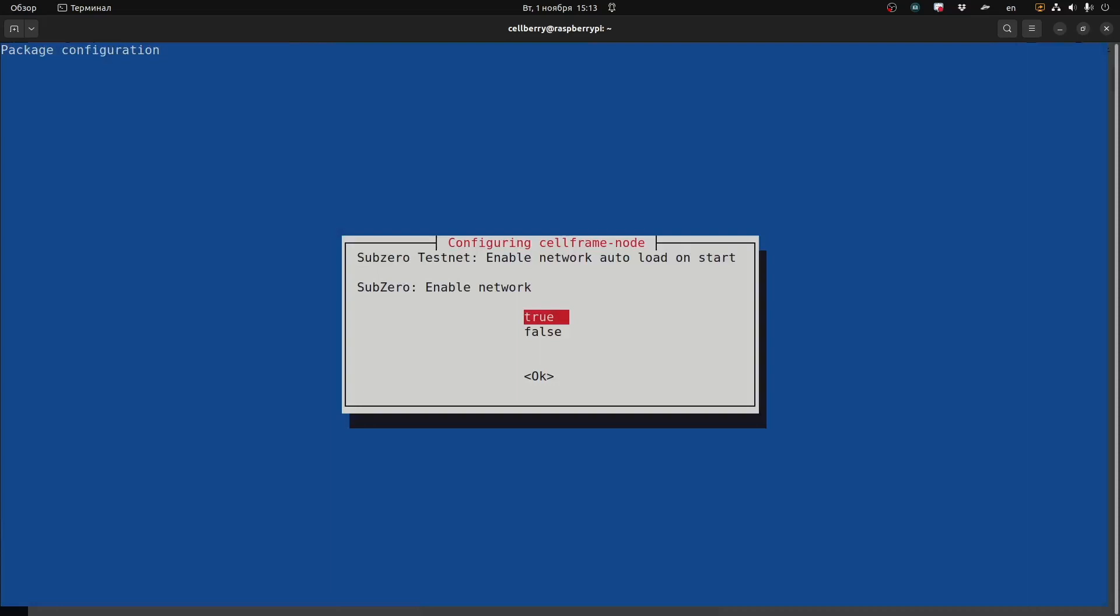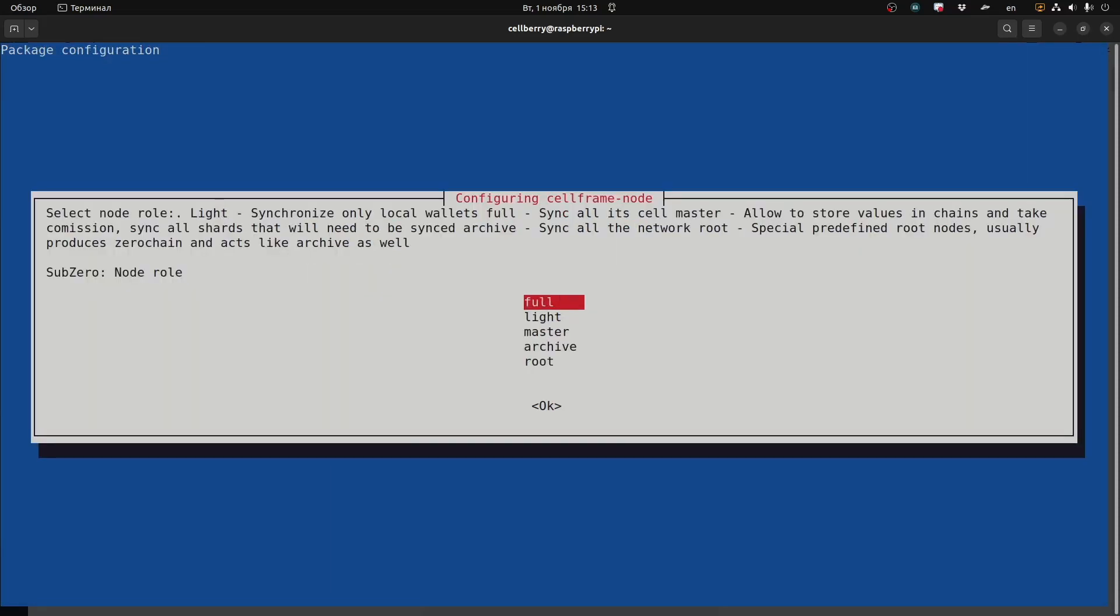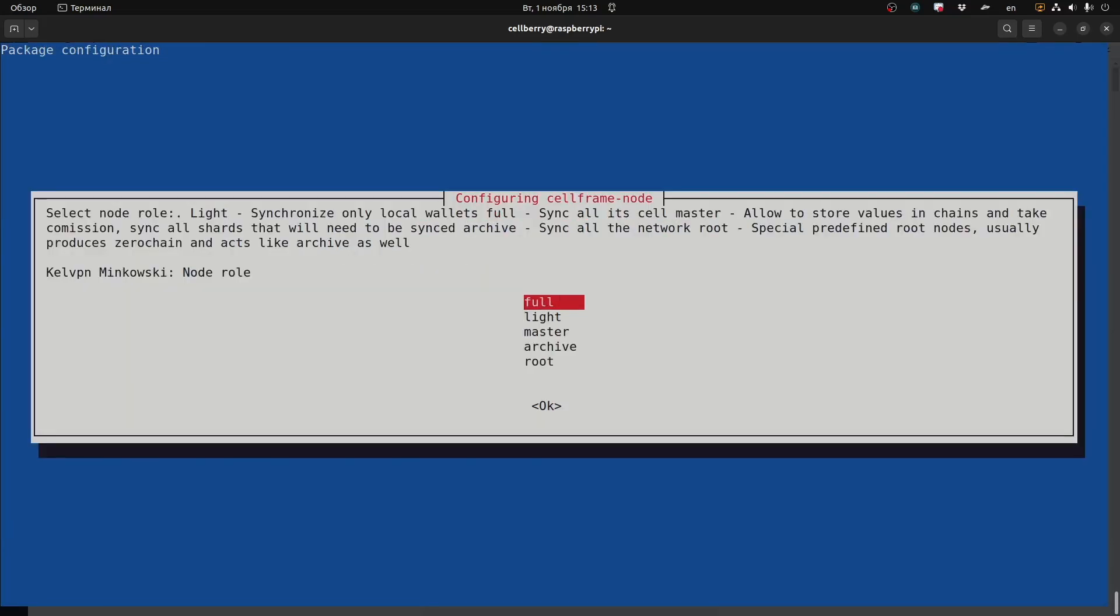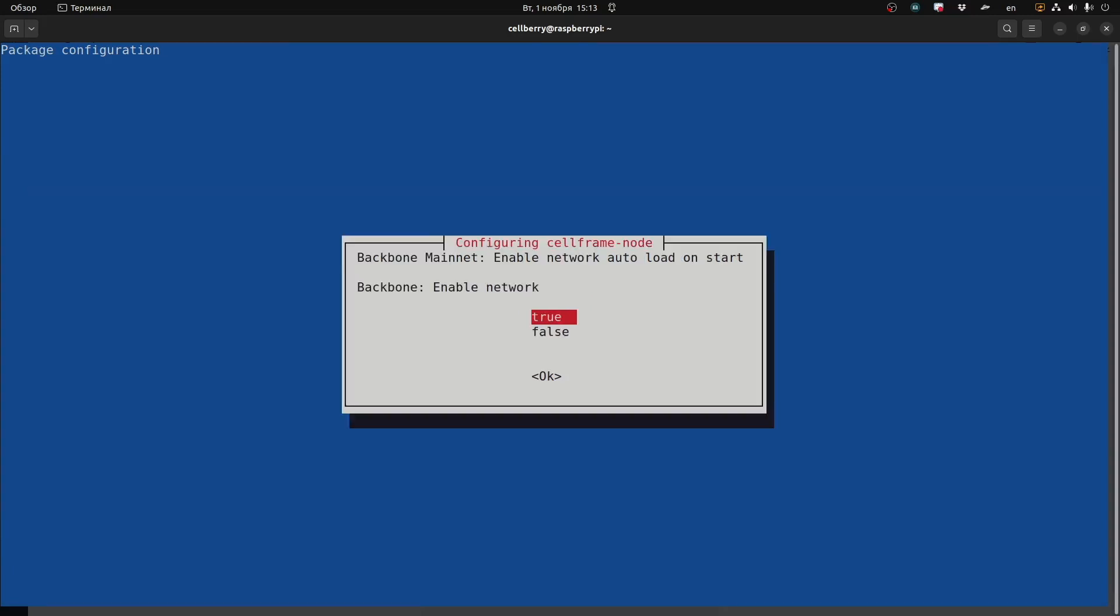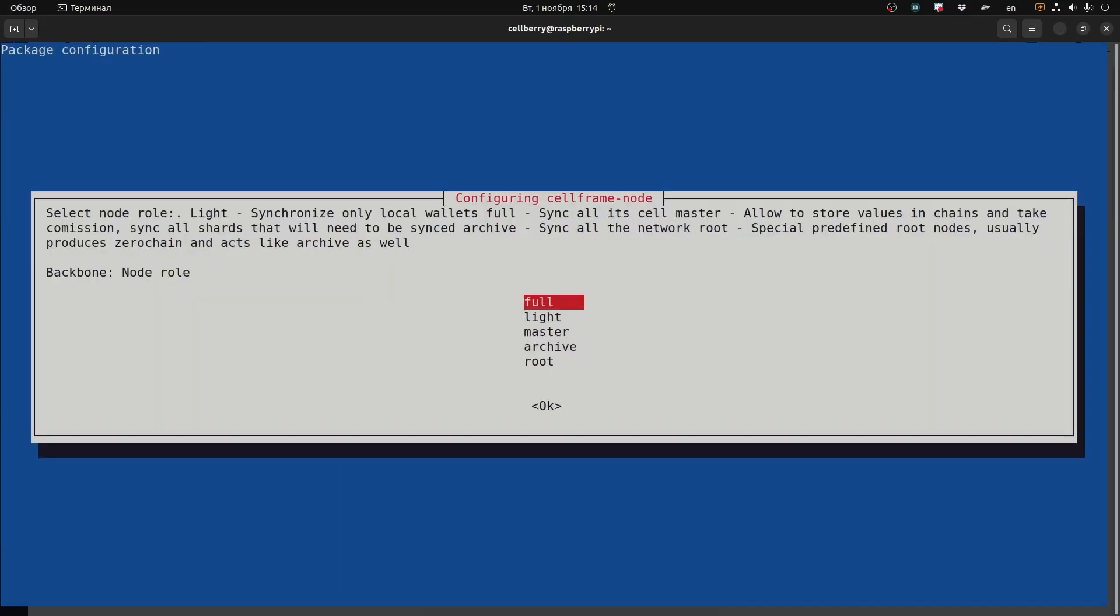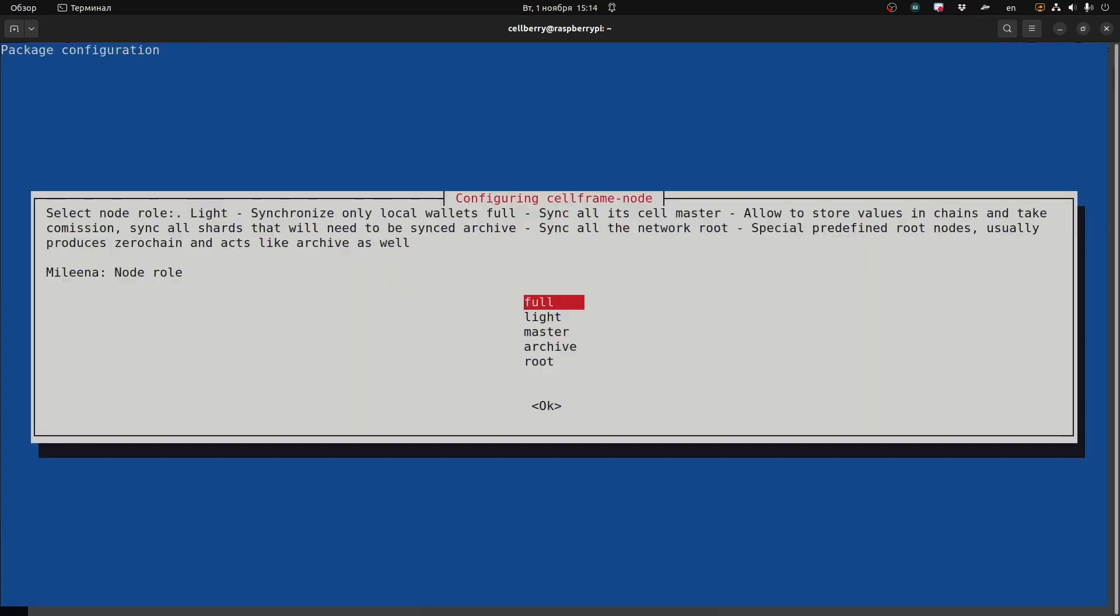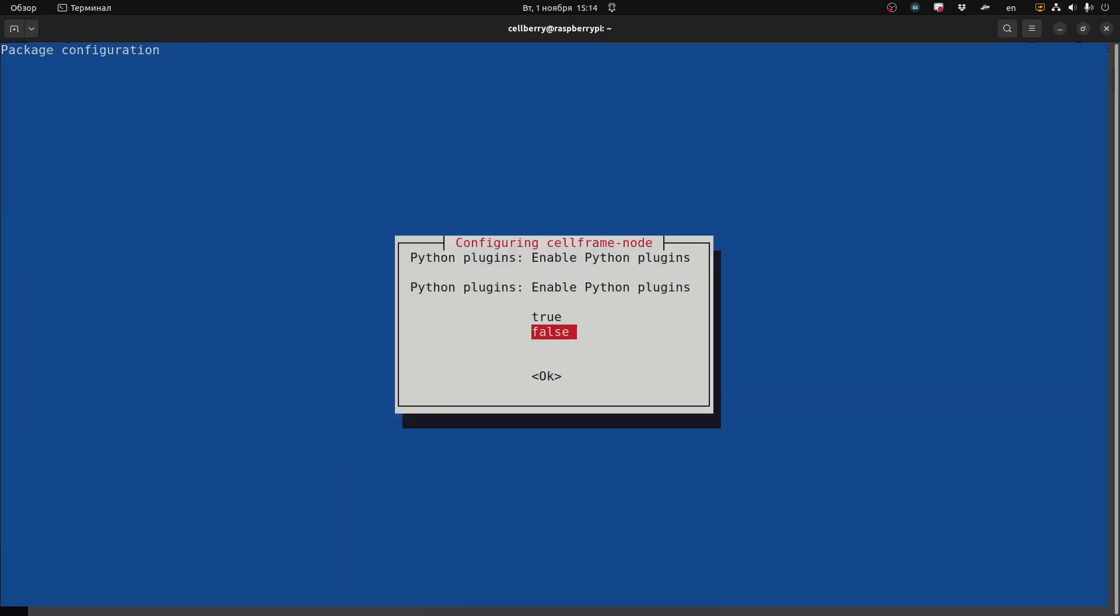Now it's going to ask us if we want to enable all the different available networks. We want to enable all of them and then choose the full node option. Right now we don't have master nodes yet, but you can set up a full node. Here it's asking us for the Minkowski network, we also want a full node for that, the mainnet, the backbone, and the Molina network. We don't need to run any Python plugins at the moment.